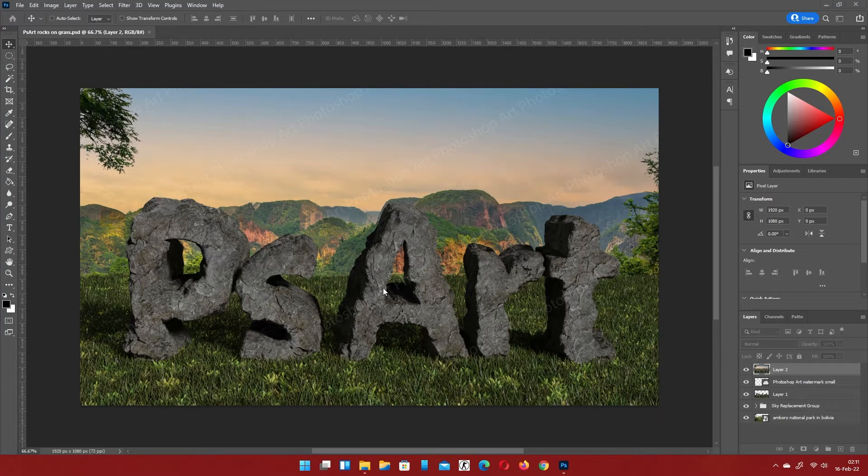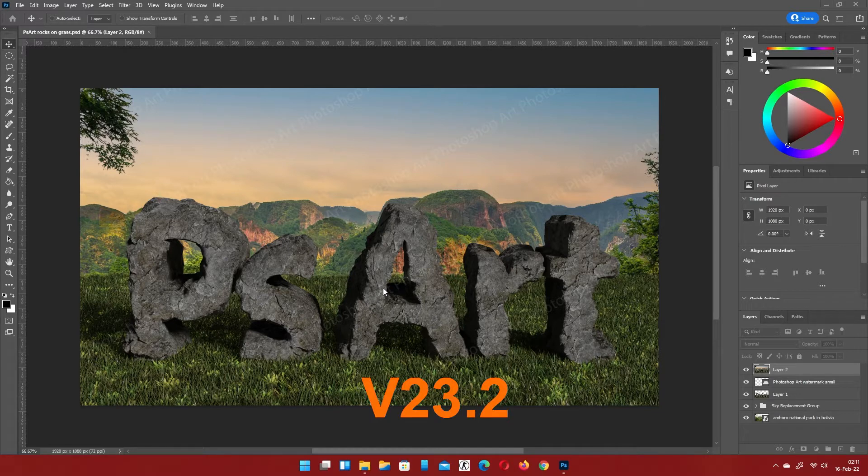Welcome to Photoshop Art. A new version of Photoshop is here. Let's see what is new.